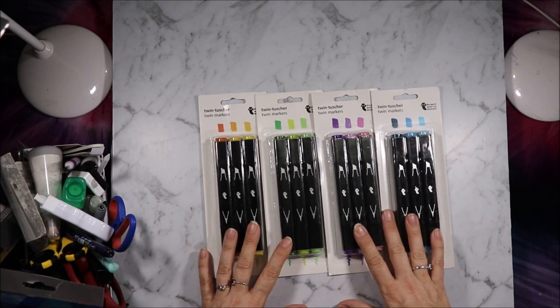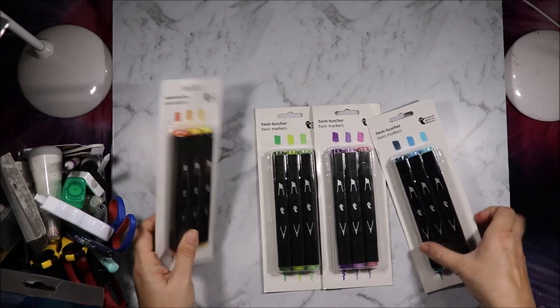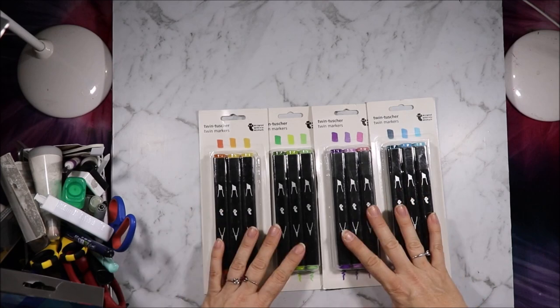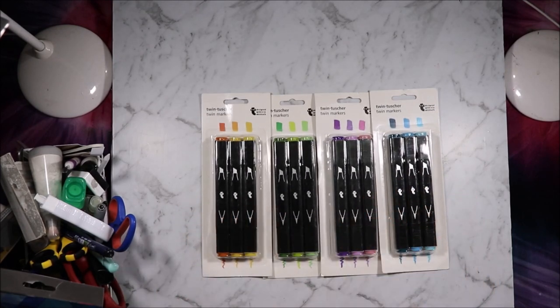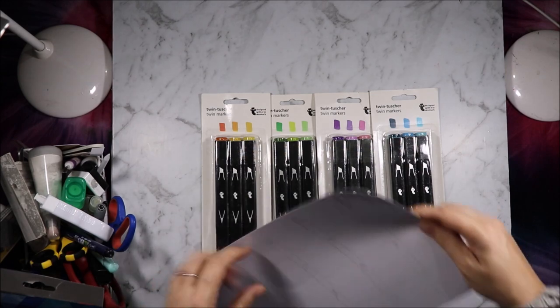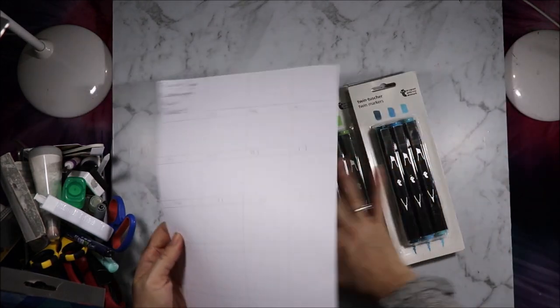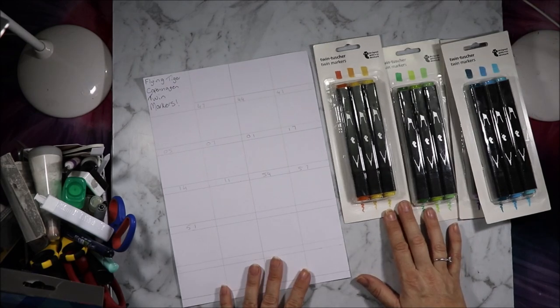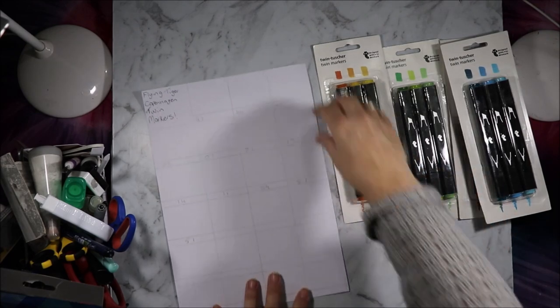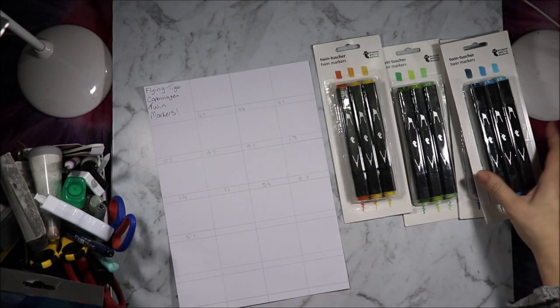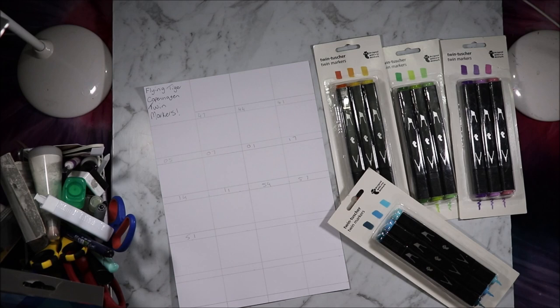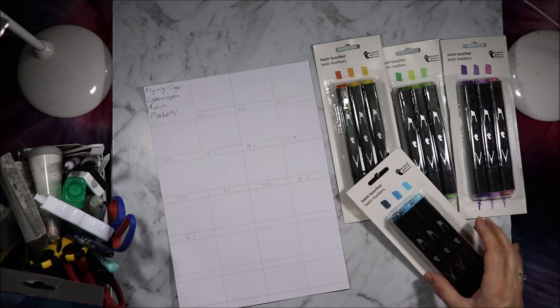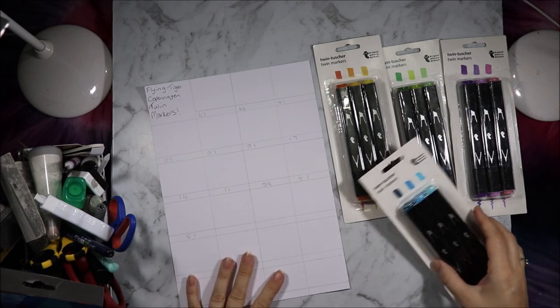They come in packs of three and these are the first cheapish alcohol markers that I have with the brush tip. So I thought we'd swatch them out and see what they look like. I didn't buy all the sets. I picked colours that I thought I could do things with. I mostly colour florals, so I thought I would see how they went for that.